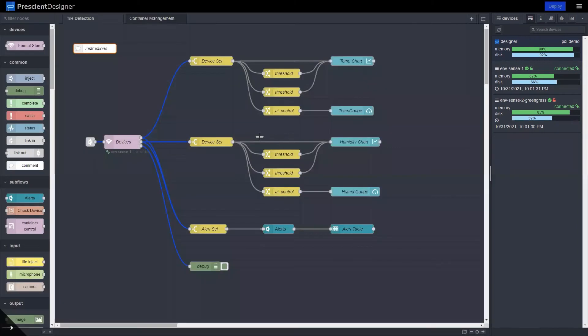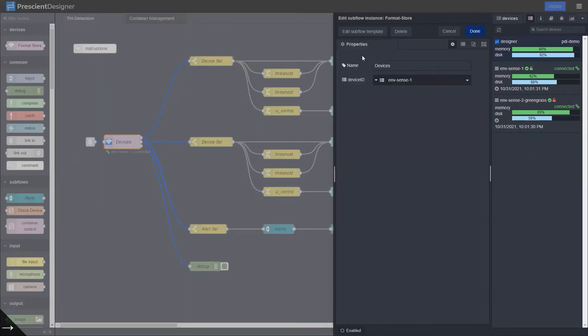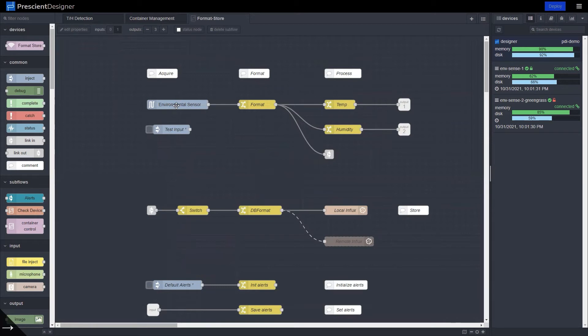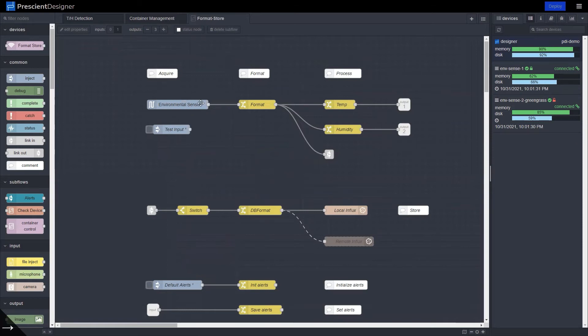So if I go inside the devices sub flow, this is a flow that's running in the edge devices. So this is the node provided by NCD. NCD supports Node-RED out of the box. So you can download this particular node from the Node-RED flow library and just drag and drop it into your flow and the sensor data will come out of the output port here.